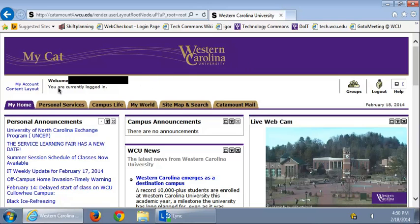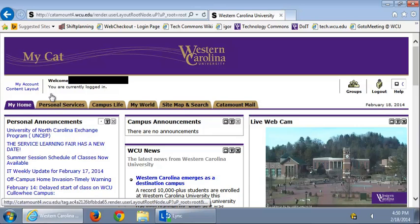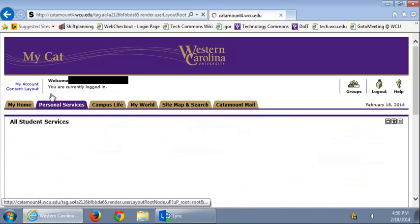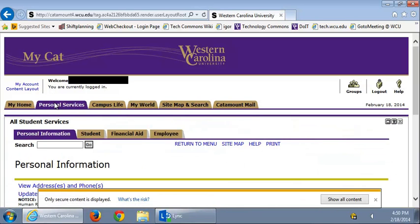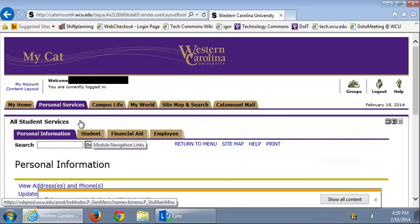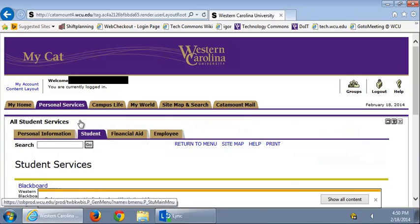First, what you want to do is go to the Personal Services tab. Then scroll down to the Student tab and click that.